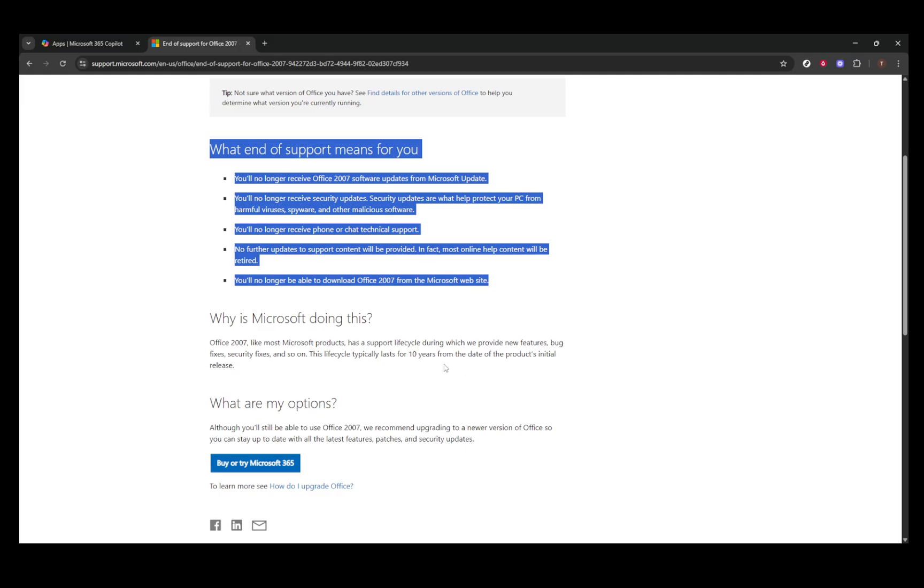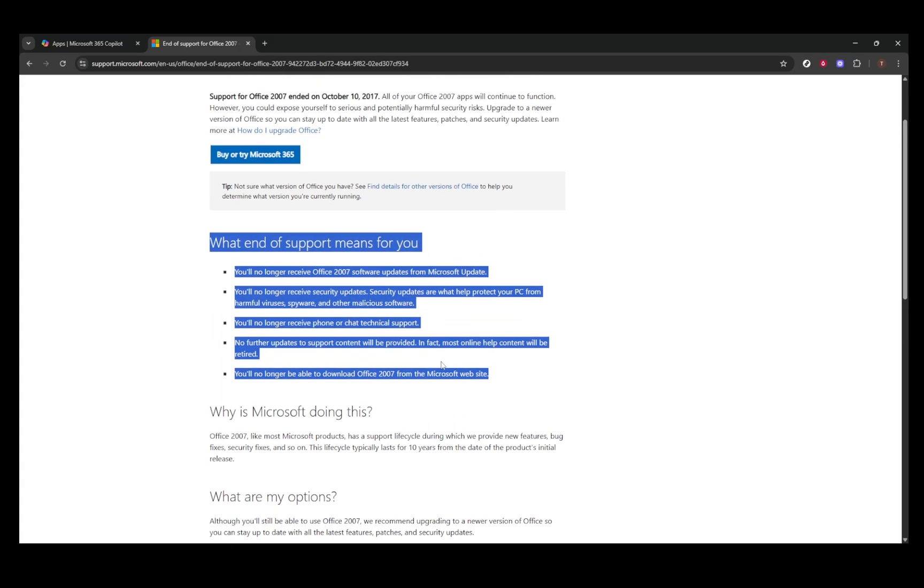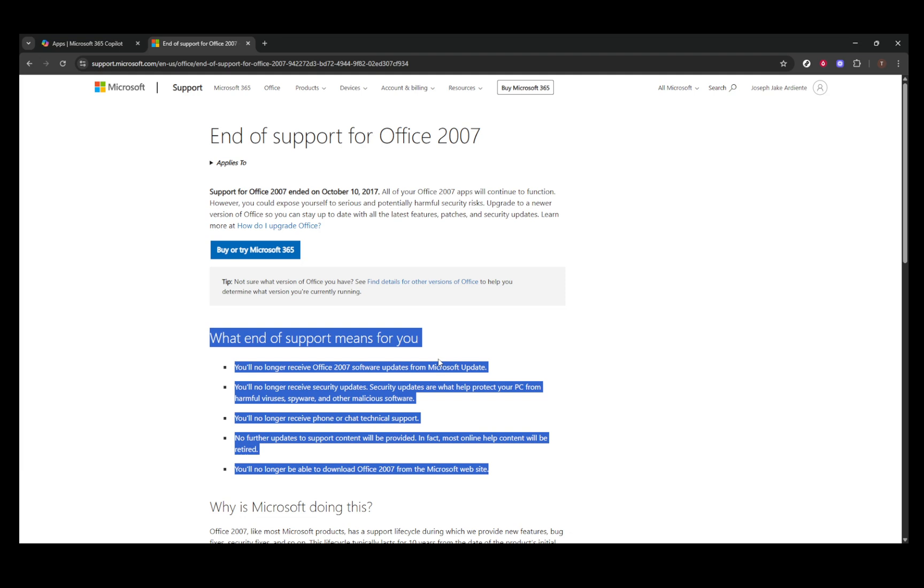So, instead of putting your system at risk, it's better to consider safer, legal alternatives. This brings us to the options you have going forward.